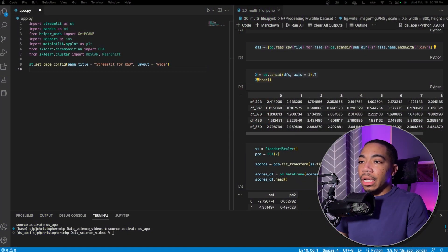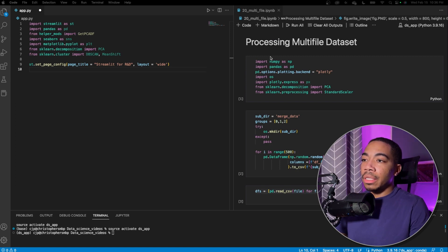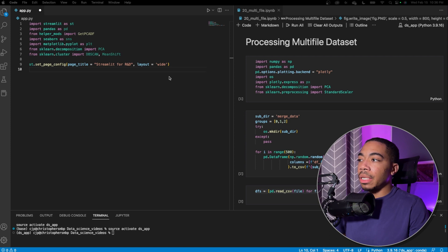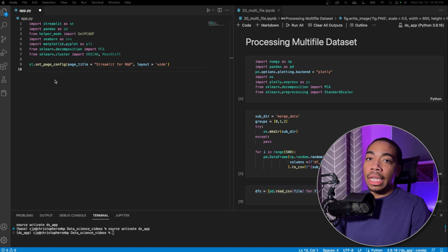On the right side of the screen, I have the original code we developed a few months ago. And so if you want to see that original video, again, that link is in the description. And so we're going to focus on the left side as we now convert this code into a Streamlit app.